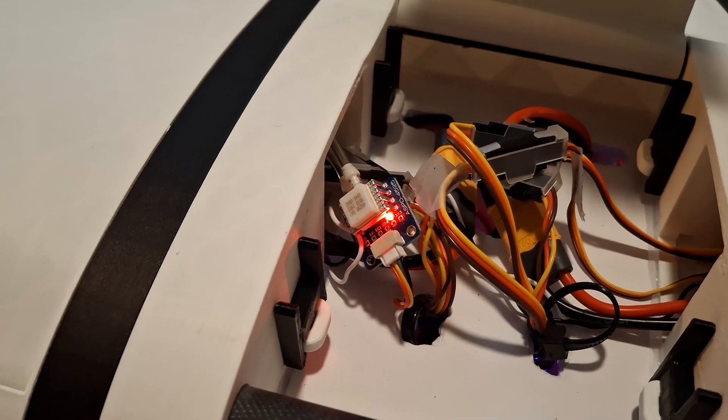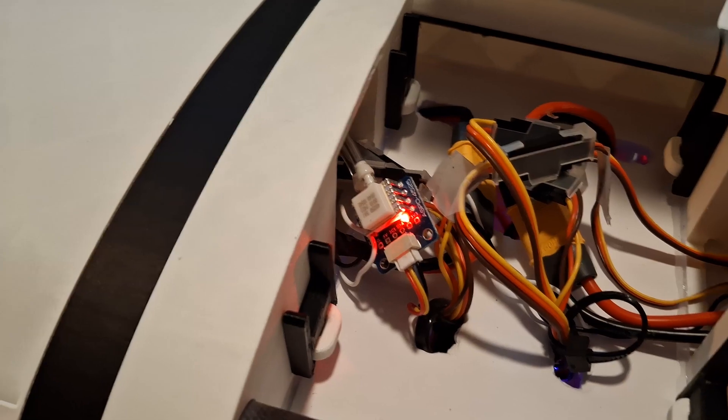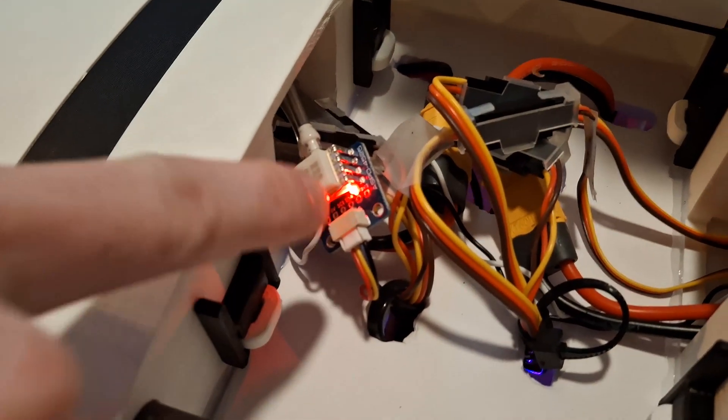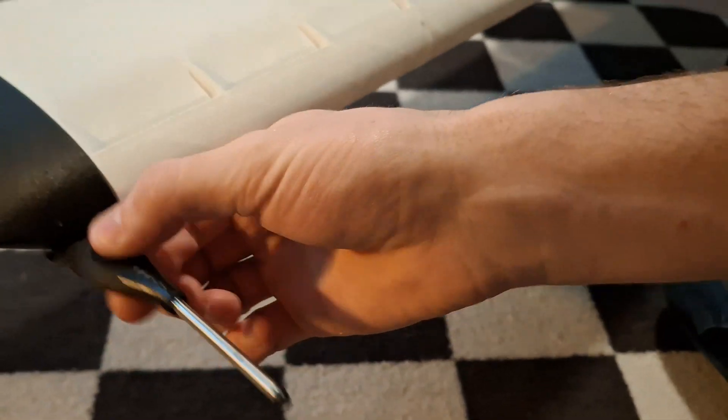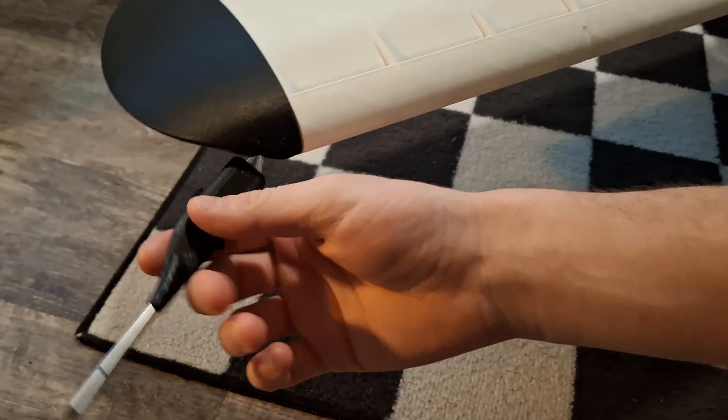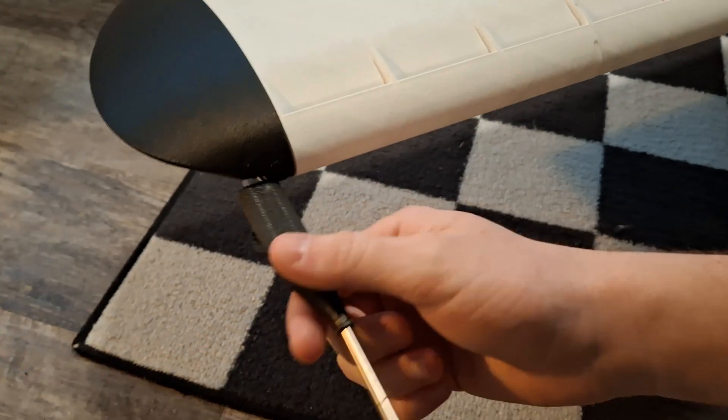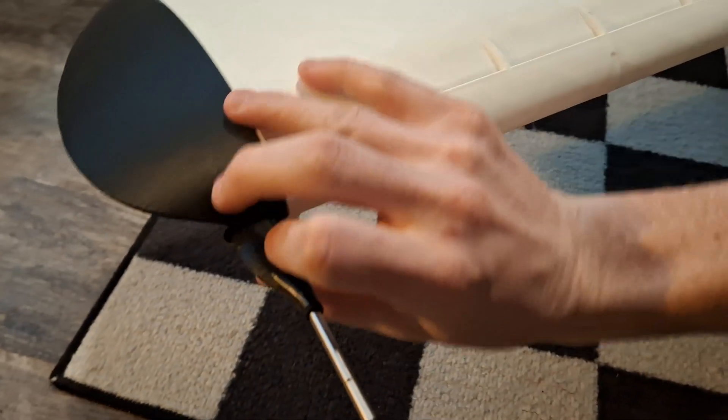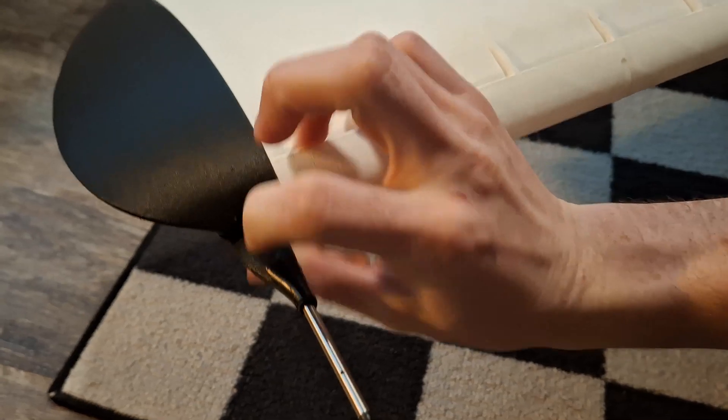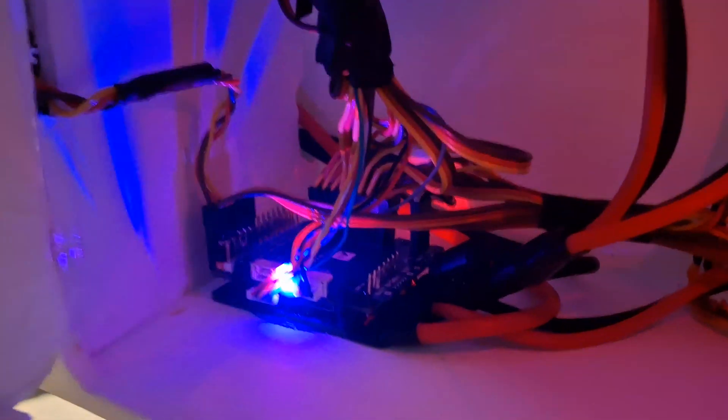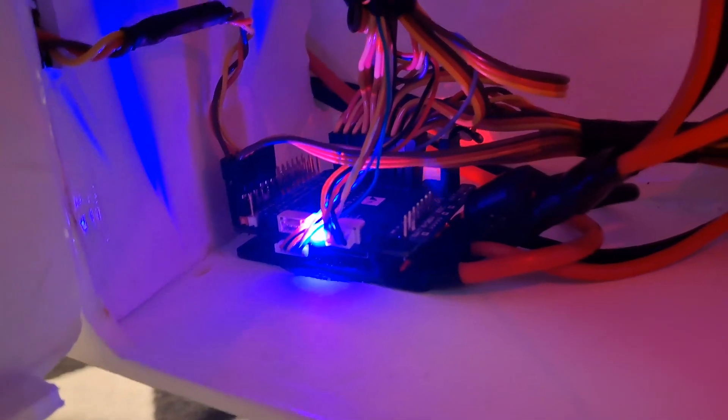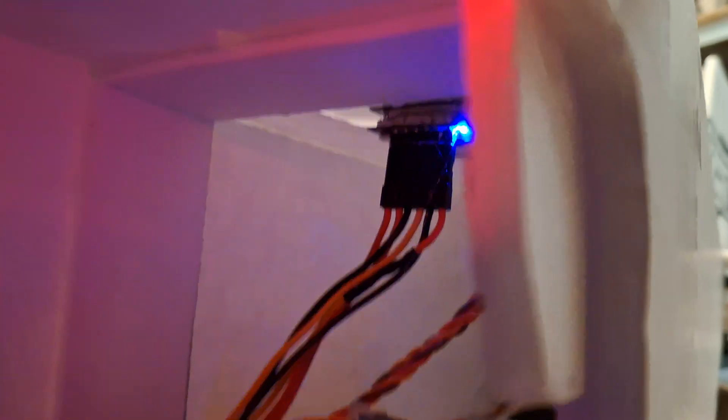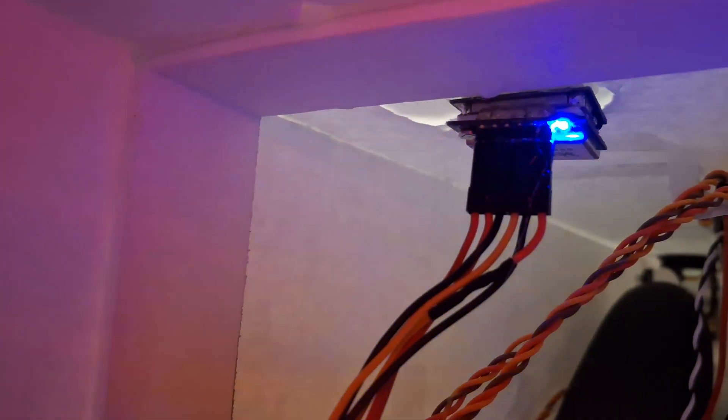Of course, to actually get data on how this thing performs, I've got a flight controller on board. So we've got an airspeed sensor right here, which runs all the way out to this pitot tube, which is removable. So it can flop around and not get broken while I'm transporting it. And then you just slot it in for flight operations. The flight controller itself is a Matech H743 wing. And I've also got a GPS back here as well.